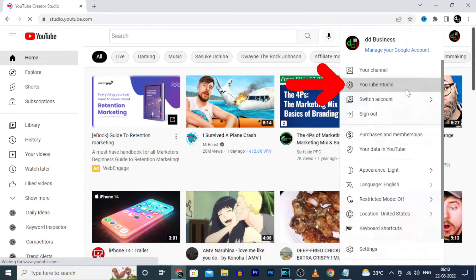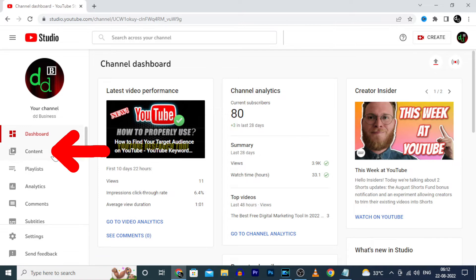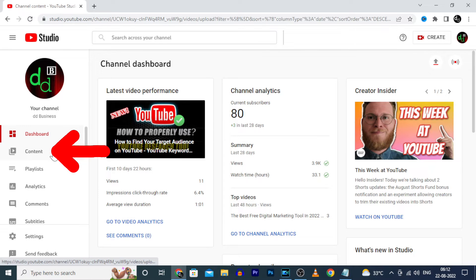Then click on YouTube Studio. Now click Content.